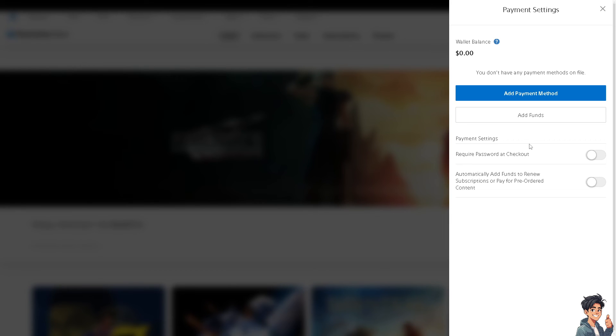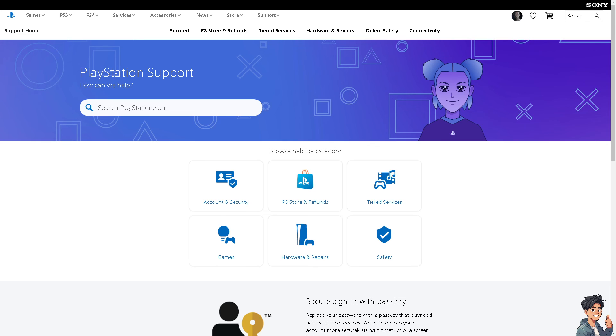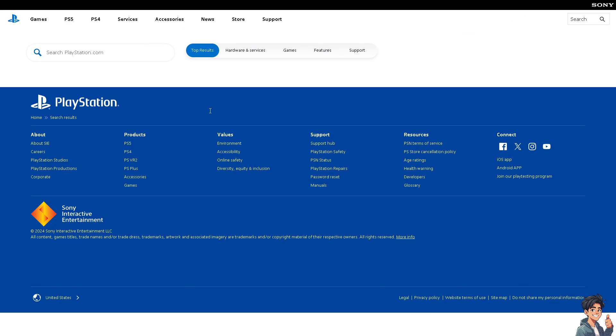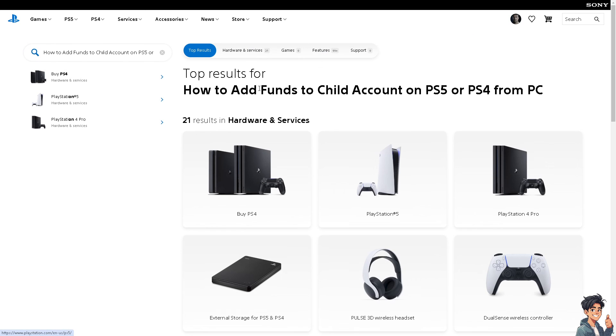If you're getting technical problems adding funds to your child account on PS5 or PS4 using your PC, you can go to PlayStation Support Home. From here, you can search the search bar for answers or contact customer support staff.